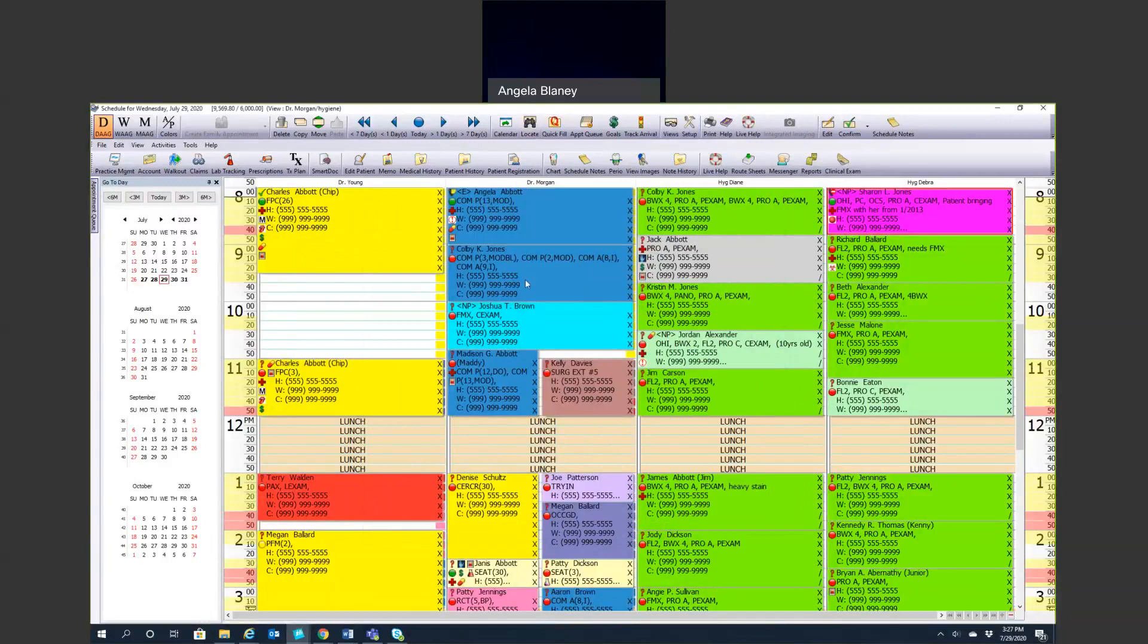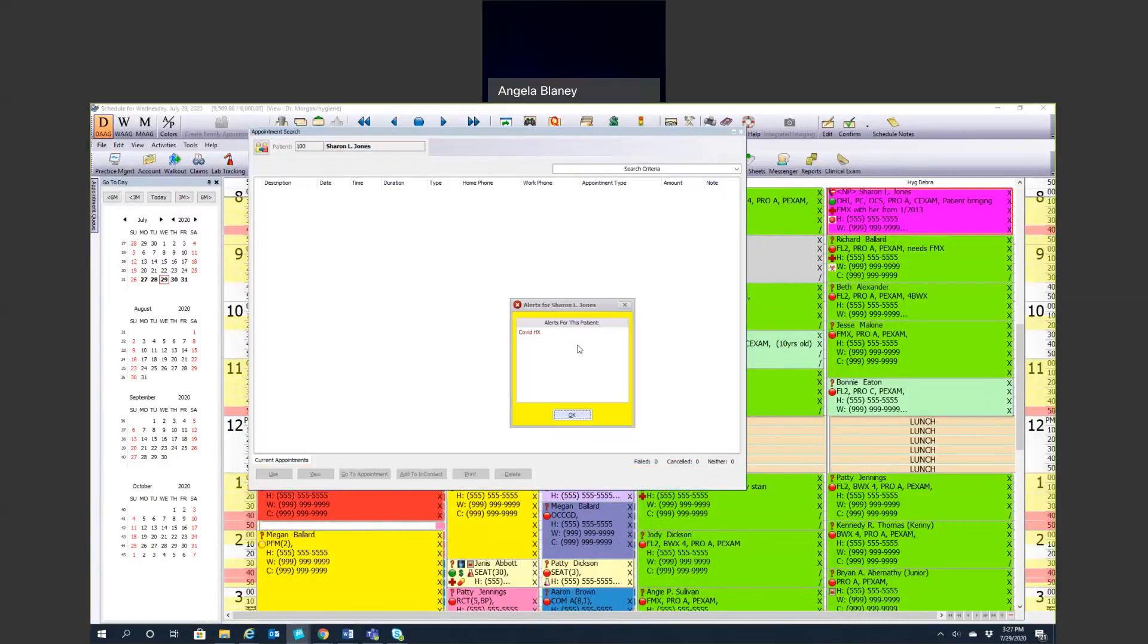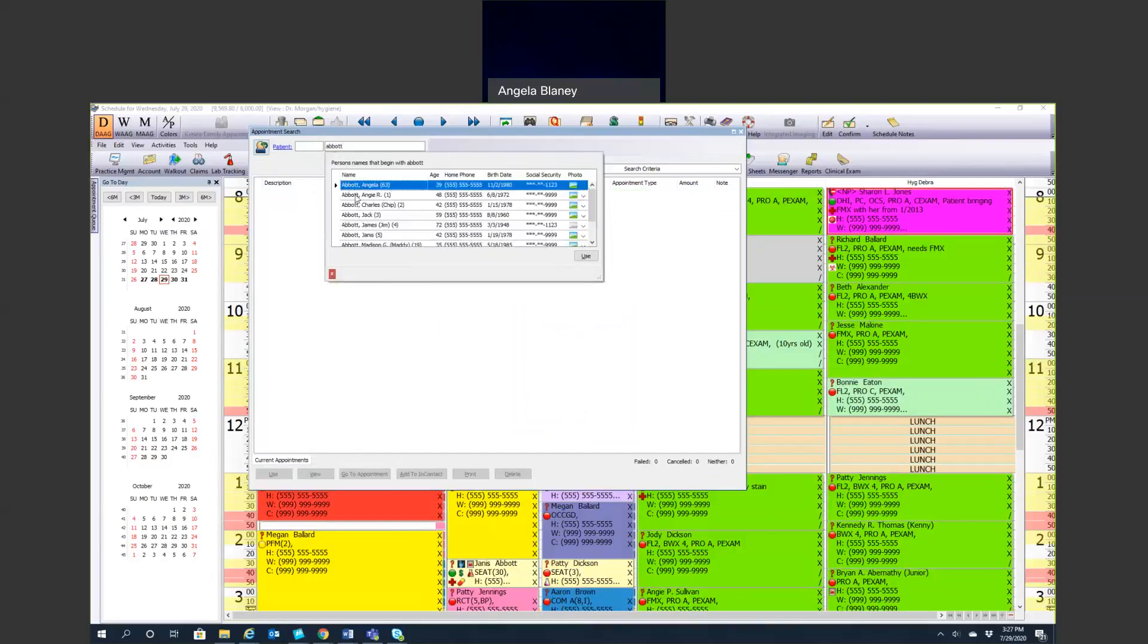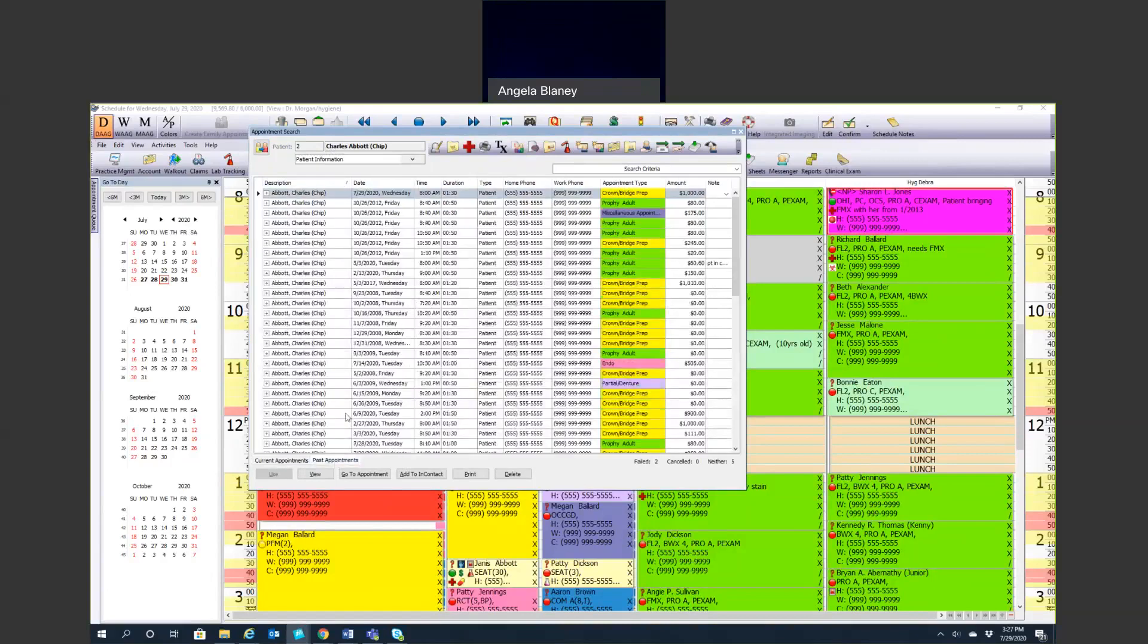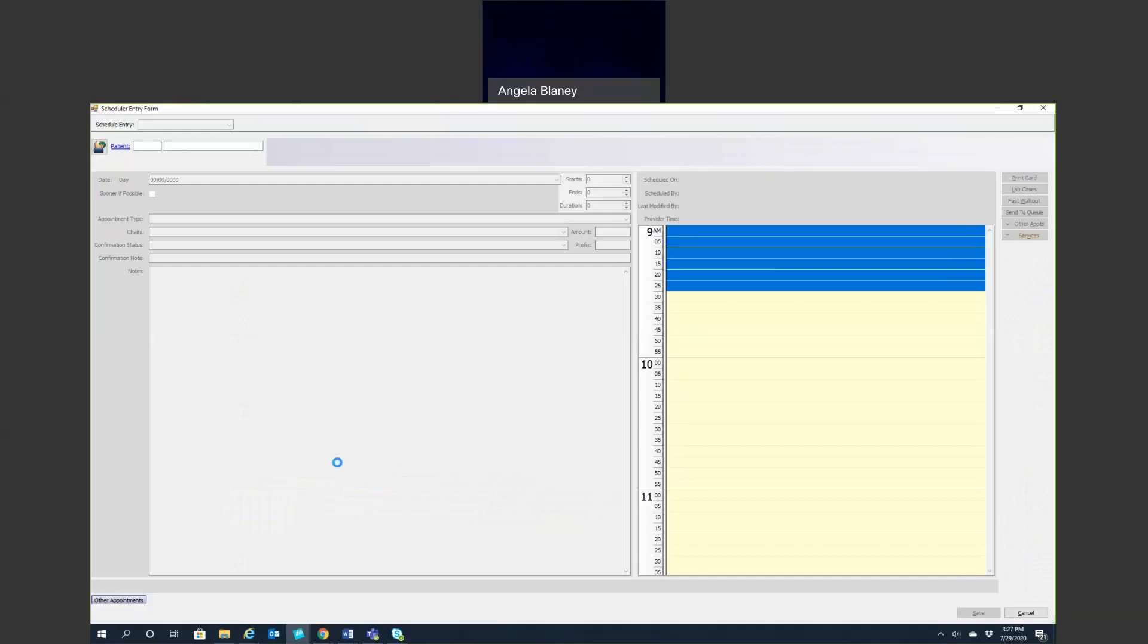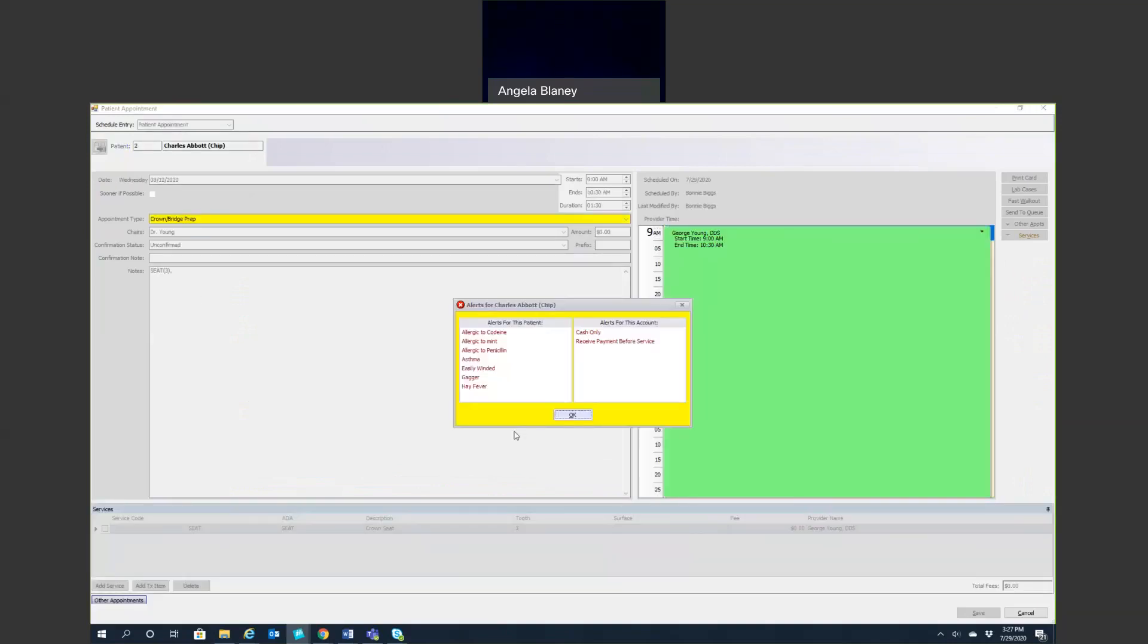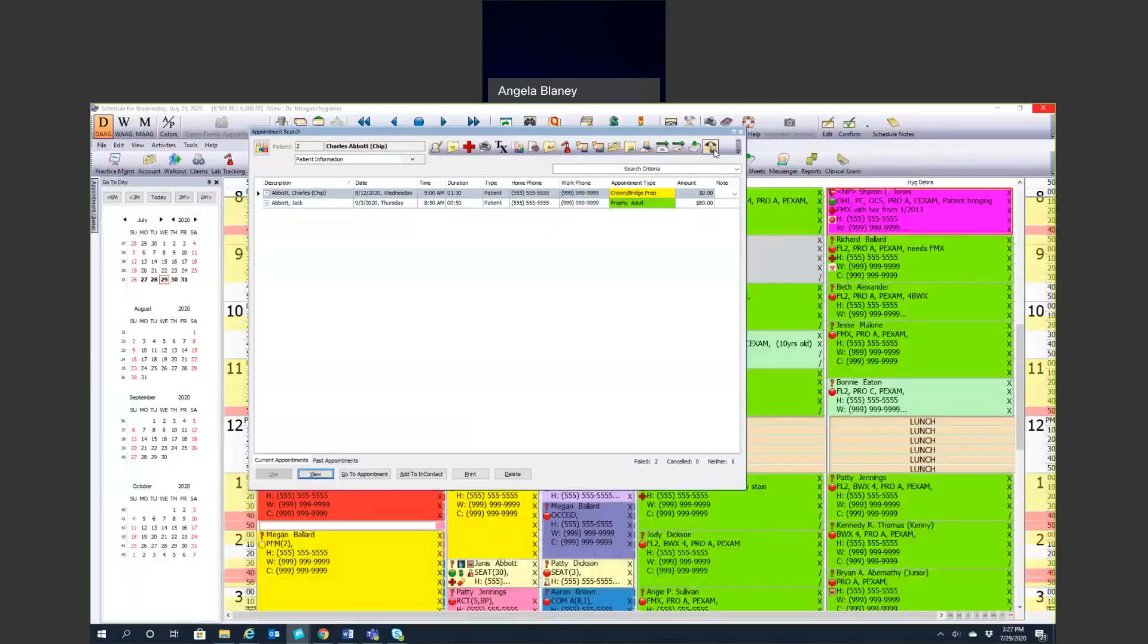This locate button with the binoculars up here is a really great tool. If someone calls on the phone and wants to know when their next appointment is, you could simply come in here, type their name, hit tab, select who it is. You can see any current appointments. When you look down on the lower left, you can see current appointments. It's telling you who has the appointment within that account and the appointment type. You can see all past appointments. You can go to the appointment or just view the appointment so you can see exactly what's being done if you need to get more detailed information. That locate appointment is great. You can even delete appointments from here if you need to.